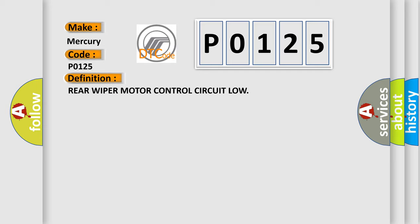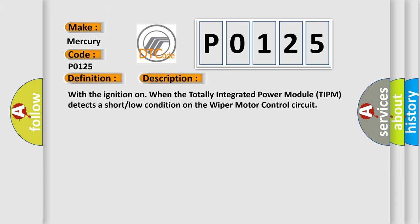And now this is a short description of this DTC code. With the ignition on, when the totally integrated power module TIPM detects a short low condition on the wiper motor control circuit.